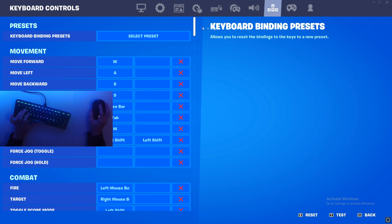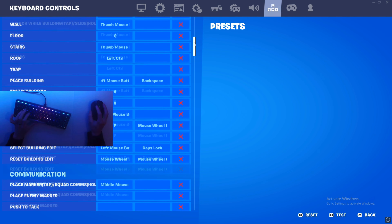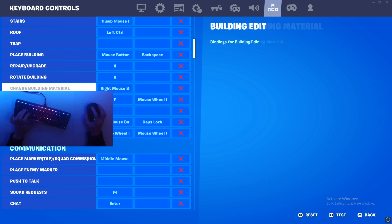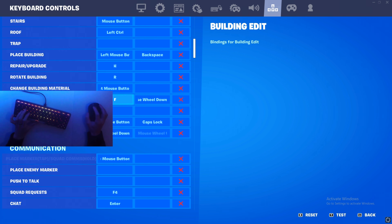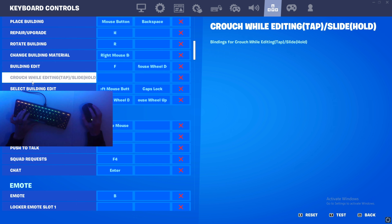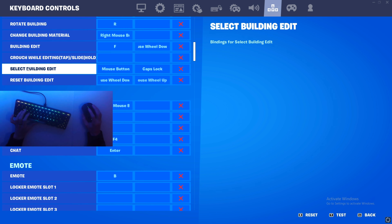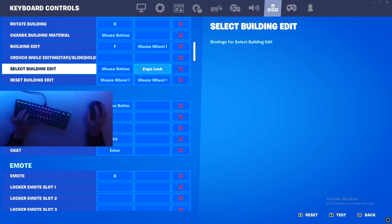Once you've done that, head over to your key binds and scroll down to where your edit bind is. Set your building edit to whatever your current edit bind is, then scroll down to 'select building edit' — I have mine set to Caps Lock, but you can use any other bind that you prefer.